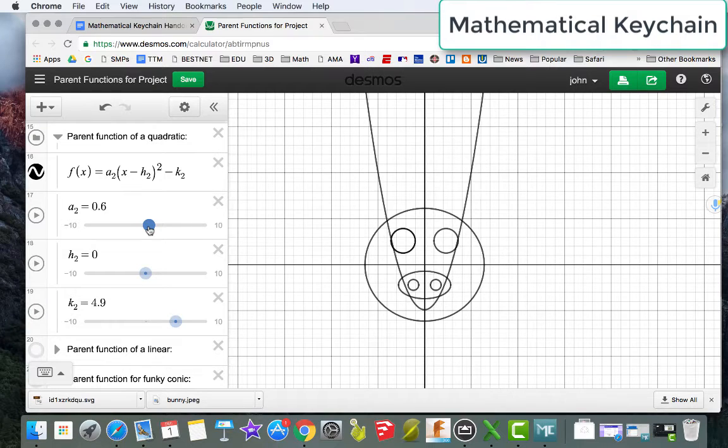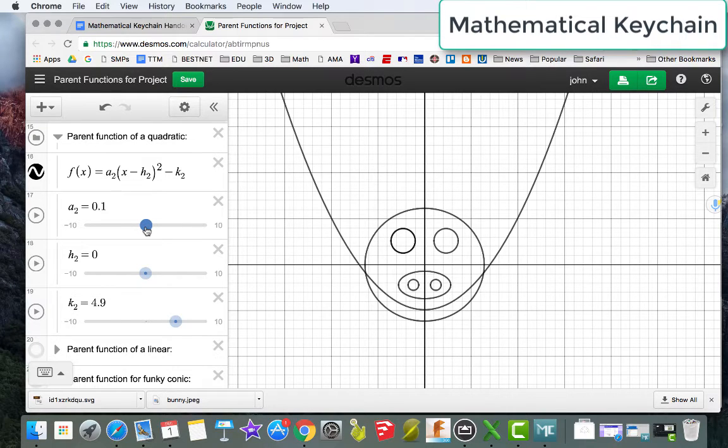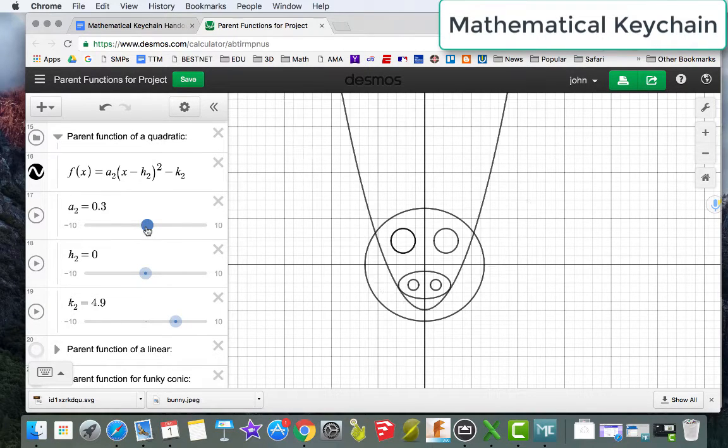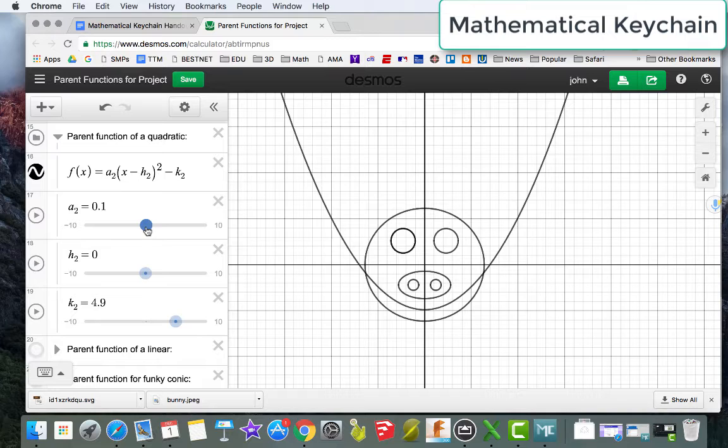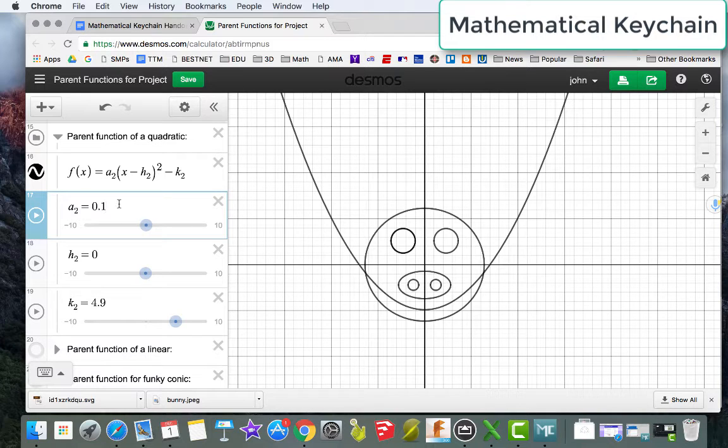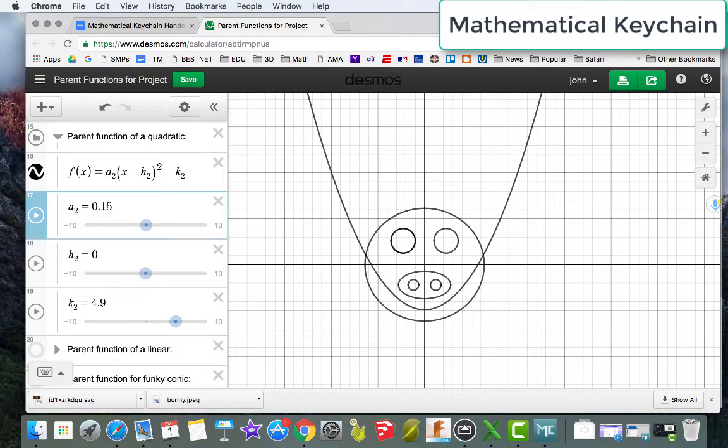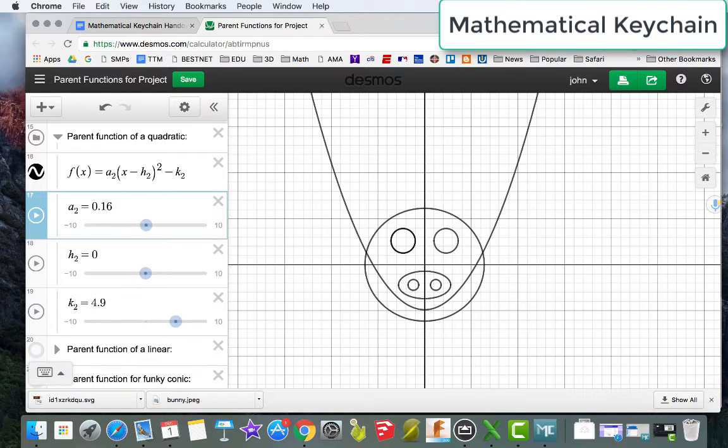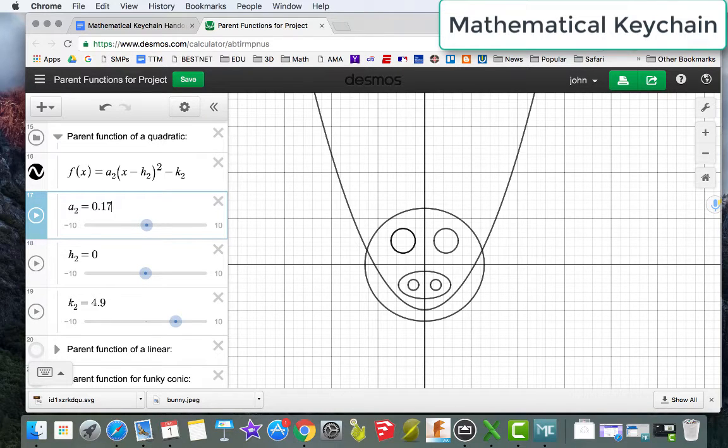And notice that the function jumps right away from here to here. But you can always go in and change it to however you want. So I'm going to say that I want it to come up to here.